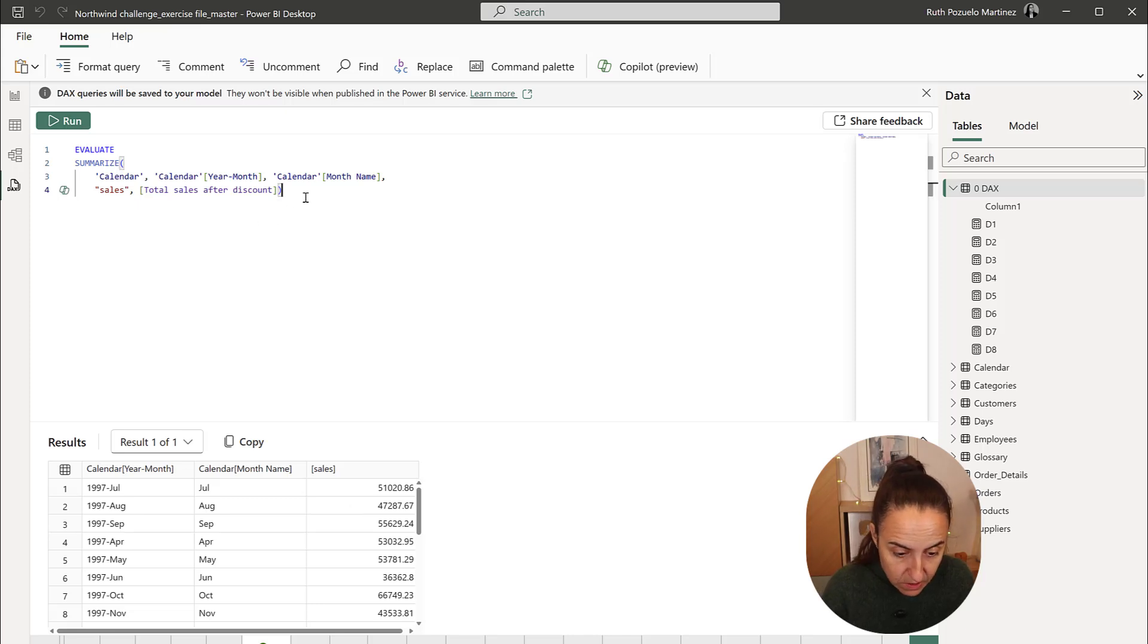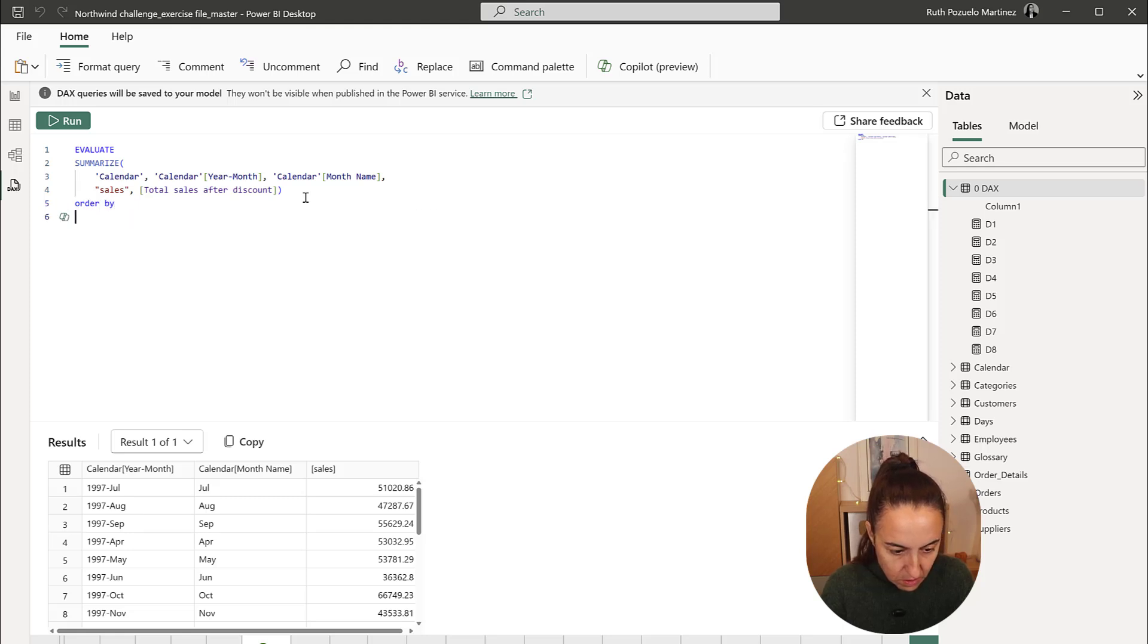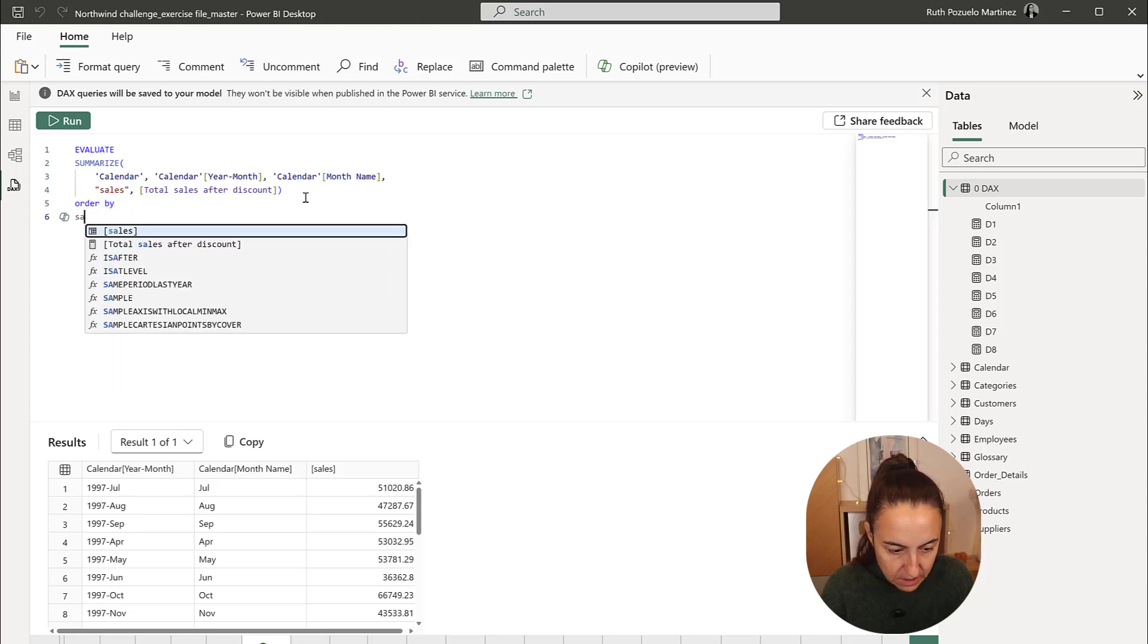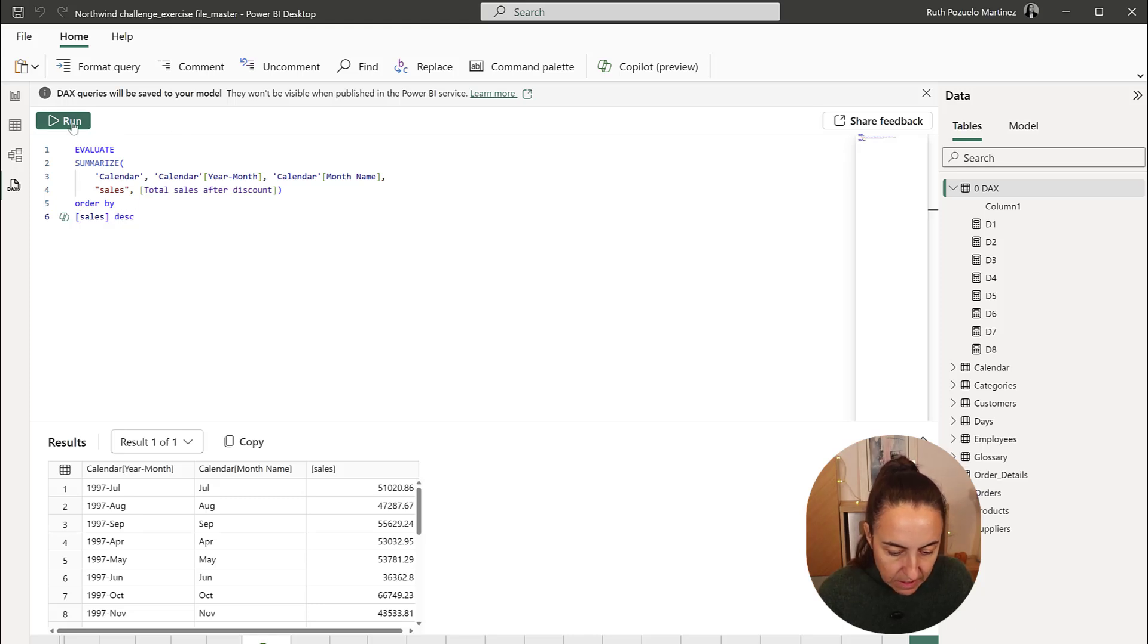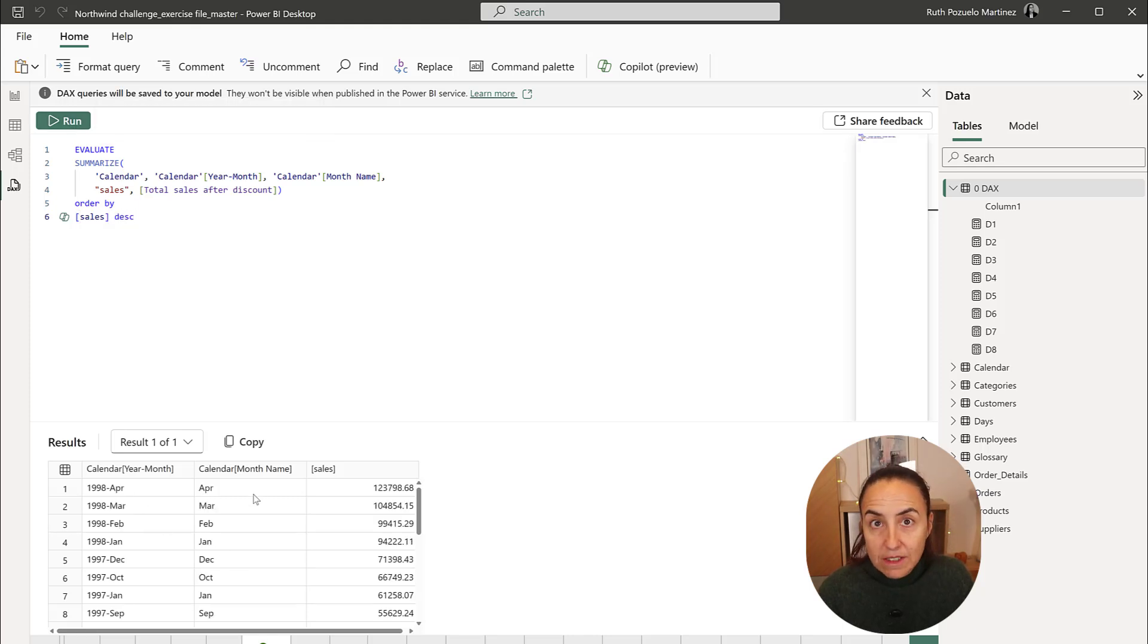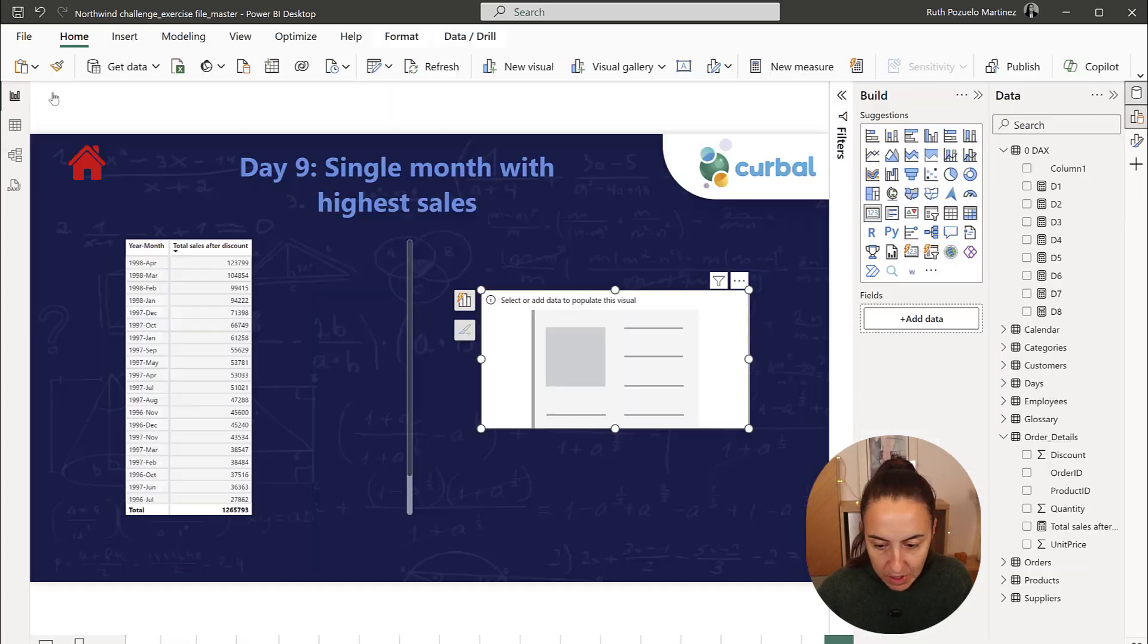If we actually sort sales descending, we will see that, again, April is the month to have. So the only thing that we need is to create the final measure.